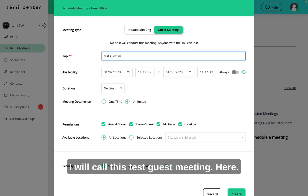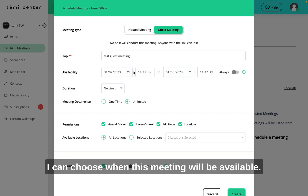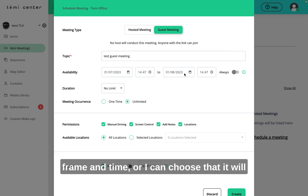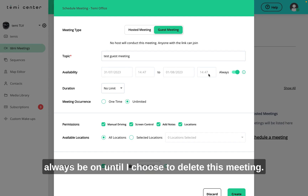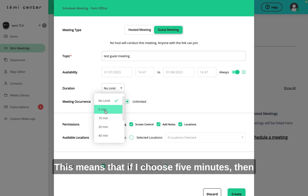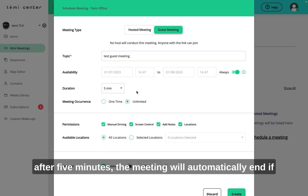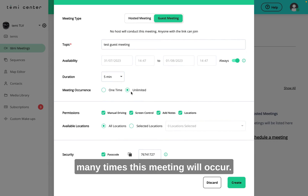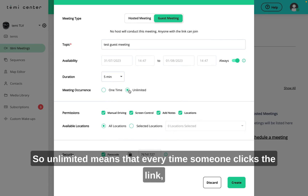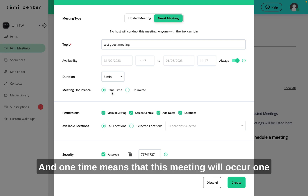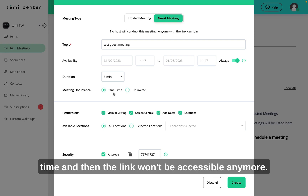I will call this 'test guest meeting'. Here I can choose when this meeting will be available — I can either choose a specific timeframe with a date and time, or I can choose that it will always be on until I choose to delete this meeting. I can choose the duration of the meeting from five minutes to 180 minutes, meaning after the chosen duration the meeting will automatically end. I can also set how many times this meeting will occur — unlimited means anyone can join again and again, while one time means the link won't be accessible after the first occurrence.